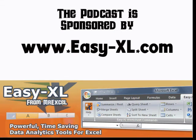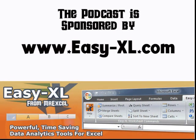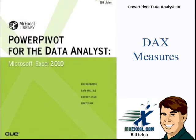The MrExcel Podcast is sponsored by Easy-Excel. Power Pivot for the Data Analyst, Chapter 10, DAX Measures.